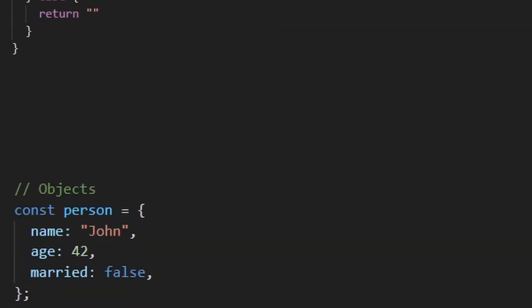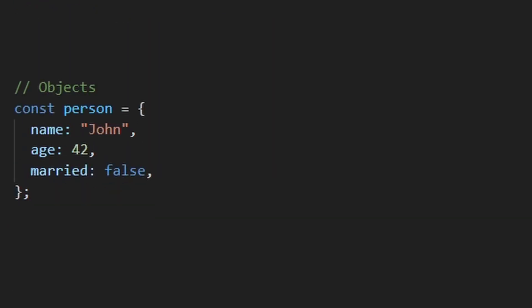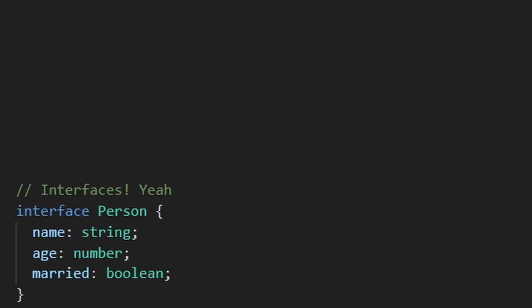Next on the list, objects. Objects can be typed using interfaces. So to strongly type this object, we create an interface like this and then say that the person variable belongs to this type.